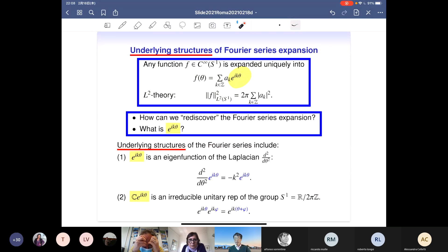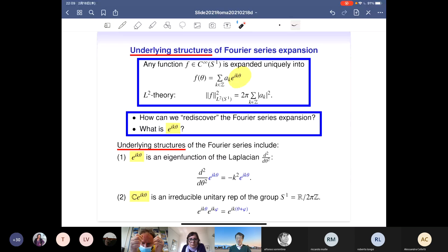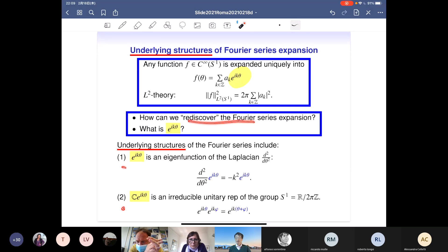Of course there are many other underlying structures, but I want to emphasize that if one knows any one of them, then we could rediscover the Fourier expansion.